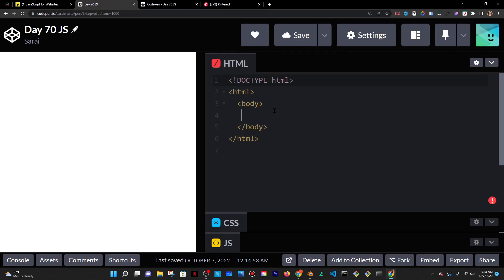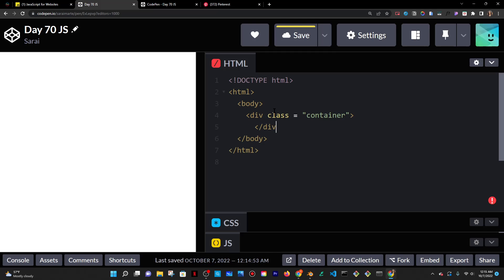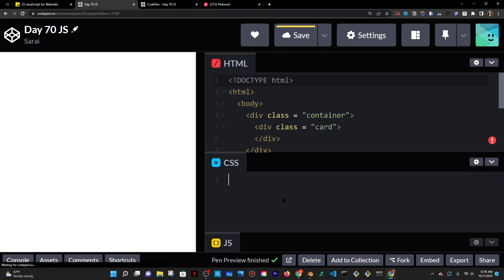First things first, go into the body tag, do a div, give it a class called Container, which is going to contain my cards. I'm going to do my first card and give it a class of card. And then I'm going to go into my CSS and target the container.